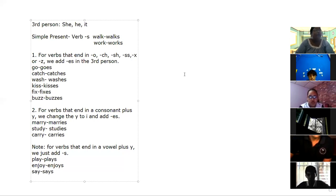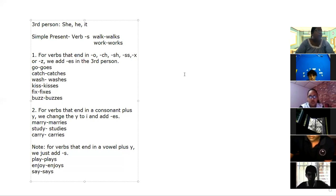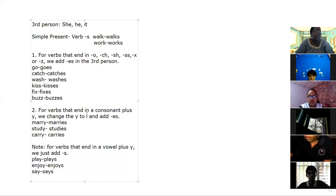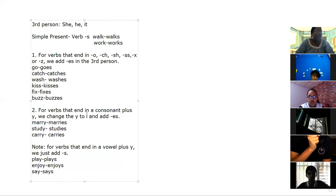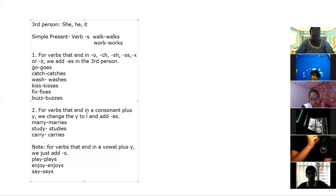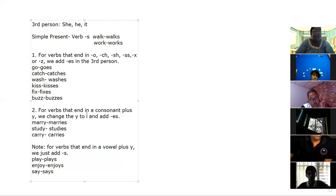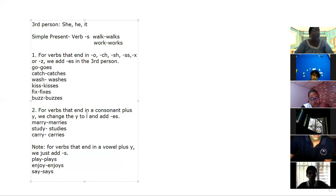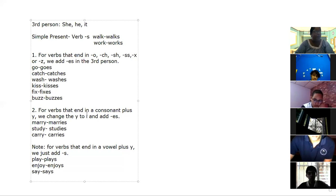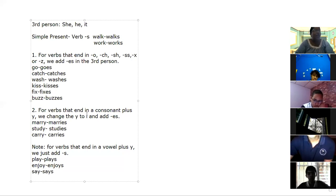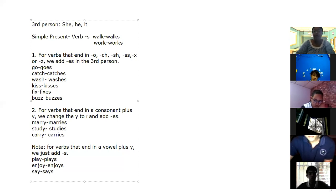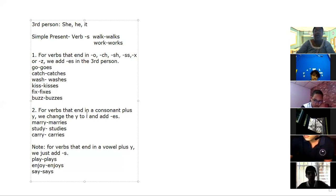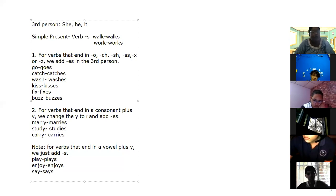But we have some rules about the third person. The first rule is: for verbs that end in O, CH, SH, double S, X, or Z, we're going to add the letters E-S in the third person. Si mi verbo termina en cualquiera de estas letras—O, CH, SH, doble S, X, o Z—en vez de agregar una S, yo voy a agregarles E-S.